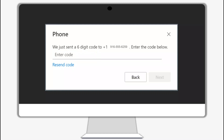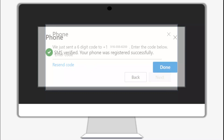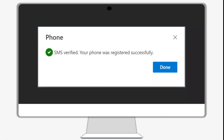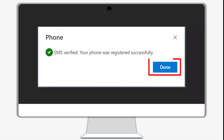Alternatively, if you select the call me option, you can get a call from 855-330-8653. Hit the pound key to continue. After you verify with a text message or a phone call to your cell phone, you will see a verification successful message. Click done to proceed into your account.